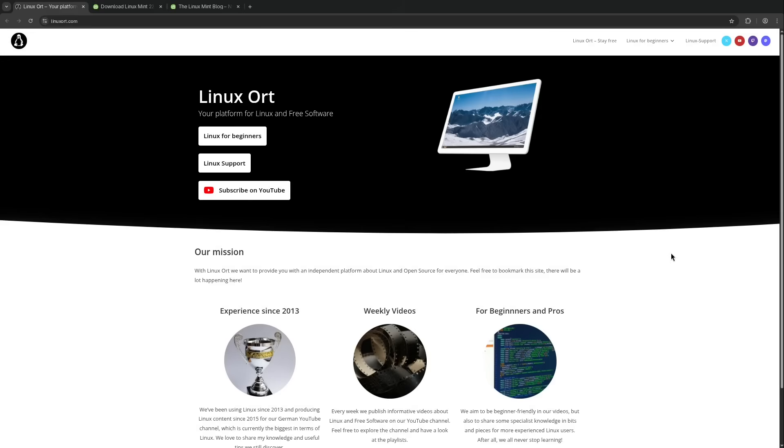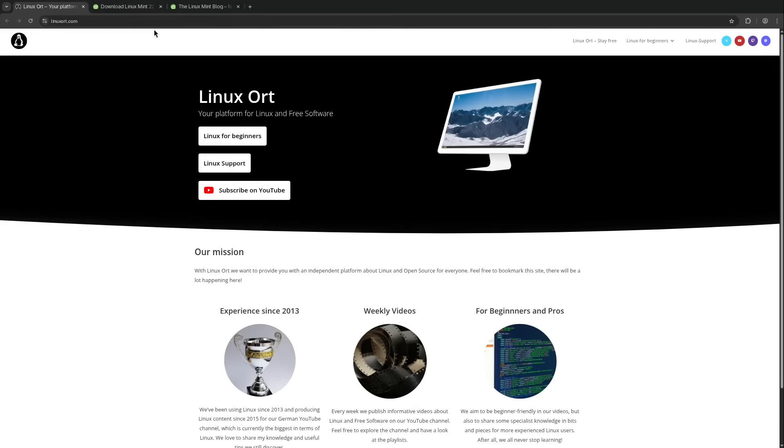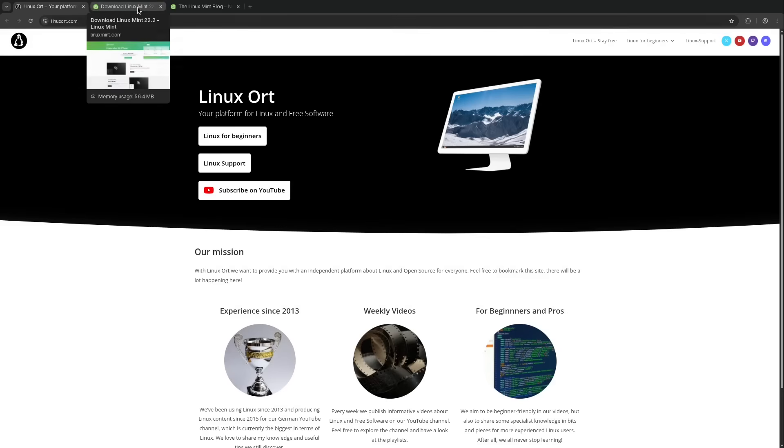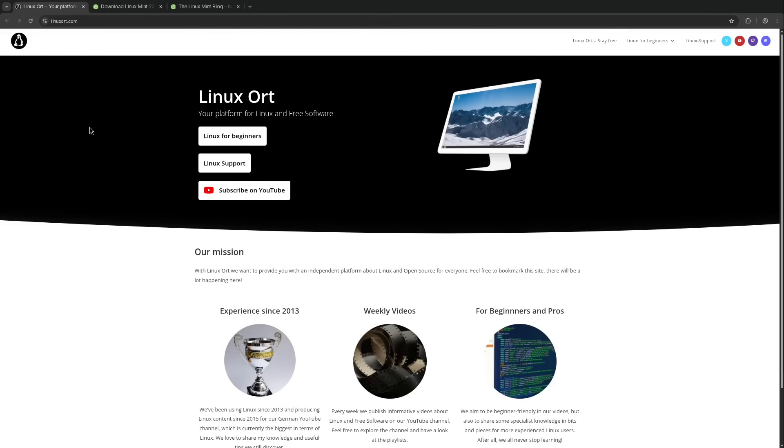Hello and welcome to a new video here on LinuxOrd. In this video I want to update you on the latest news regarding Linux Mint because we do have a few updates.